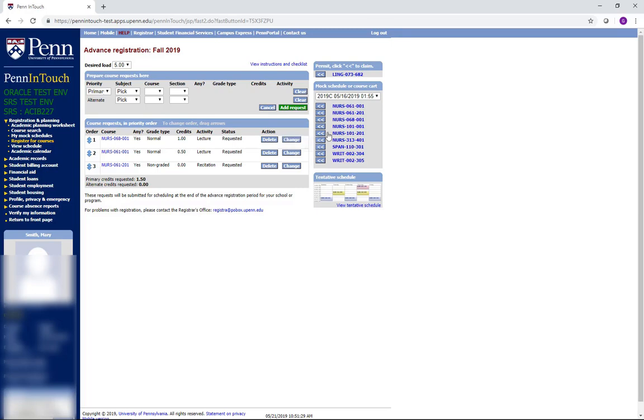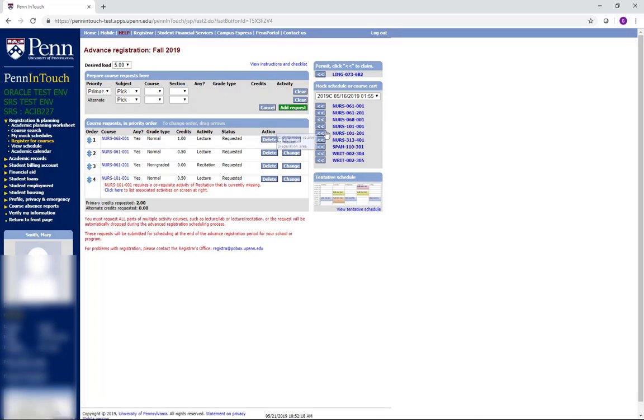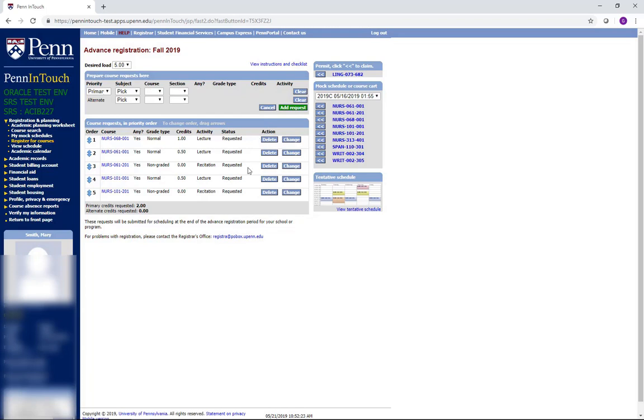For example, undergraduate students will need to register for Nursing 101 in their first semester. Since there is only one section of Nursing 101 being offered, all students who need to register for this course will be enrolled, so you should put this course toward the bottom of your advance registration requests. It is a good idea to put writing seminars, clinical sections, and lab sections that you really want at the top, since they may be more difficult to get into.